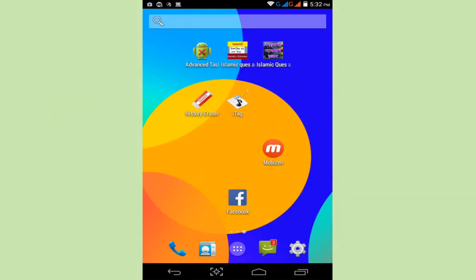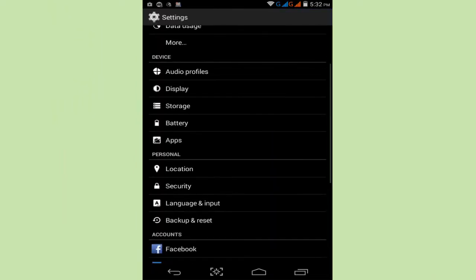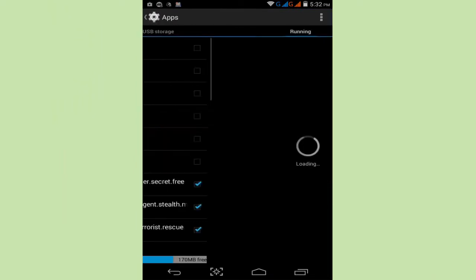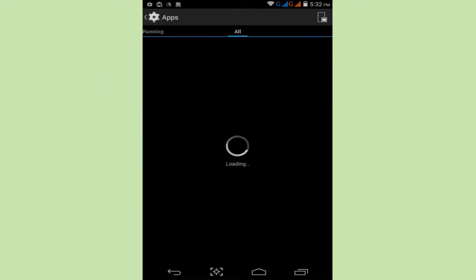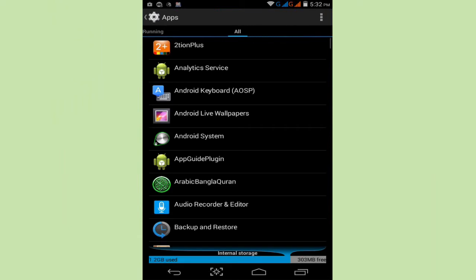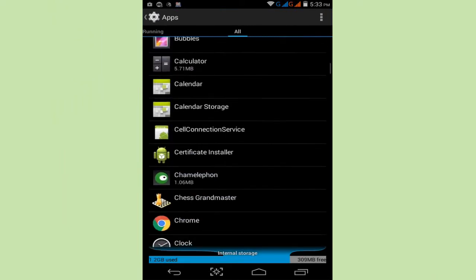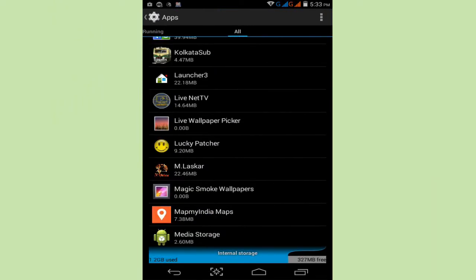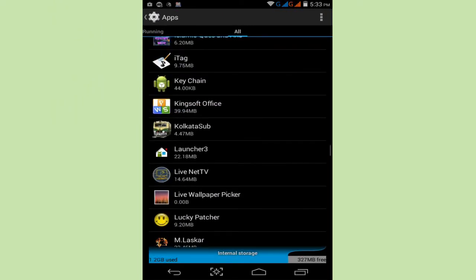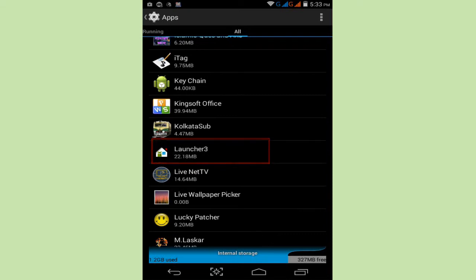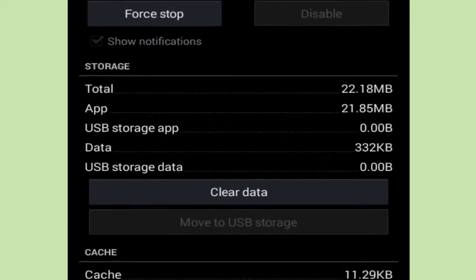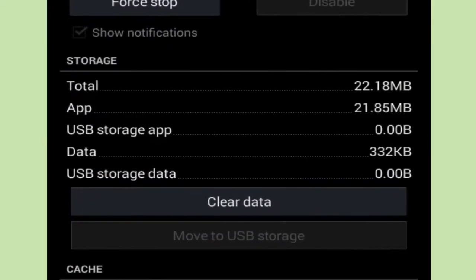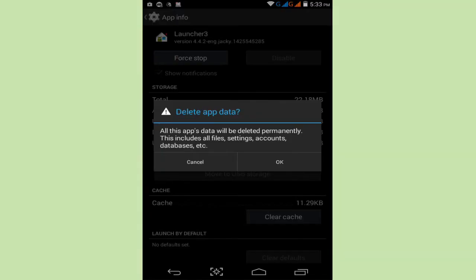Reopen your Settings option and simply tap on Apps. Slide here to All Apps Manager and search for Launcher. Now I find this Launcher option. Simply tap on Launcher and then tap on Clear Data.